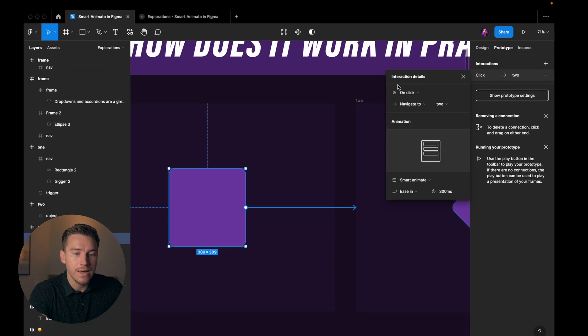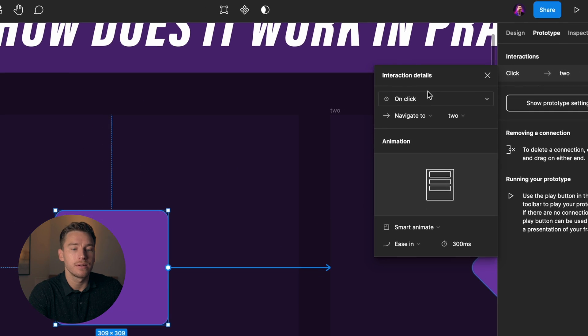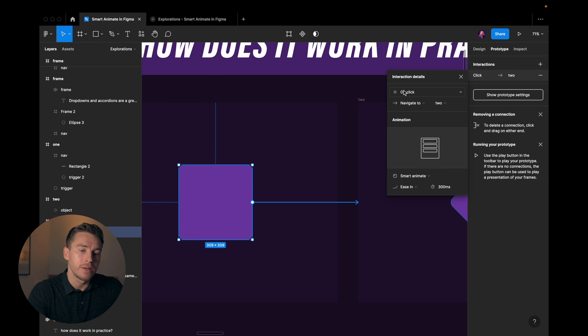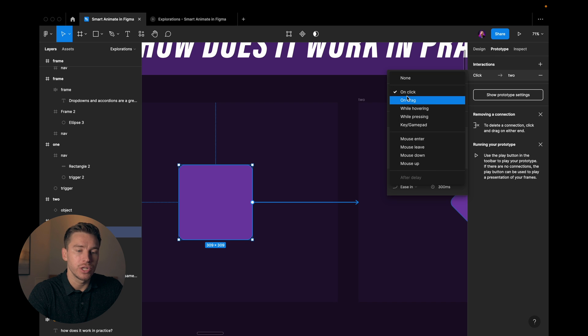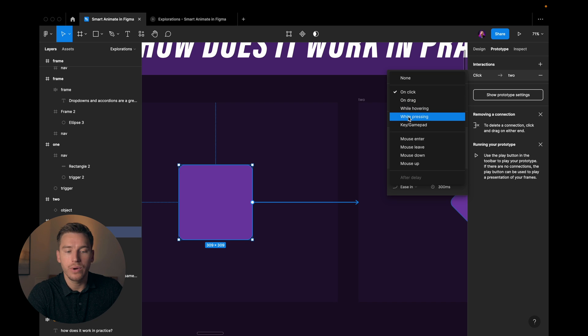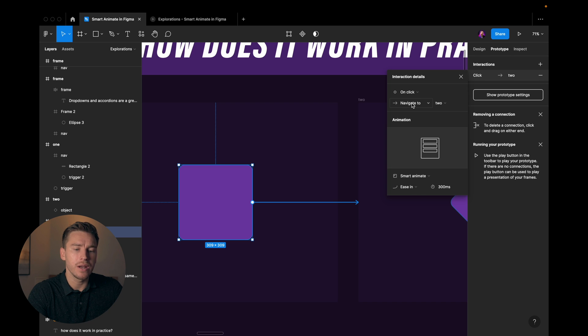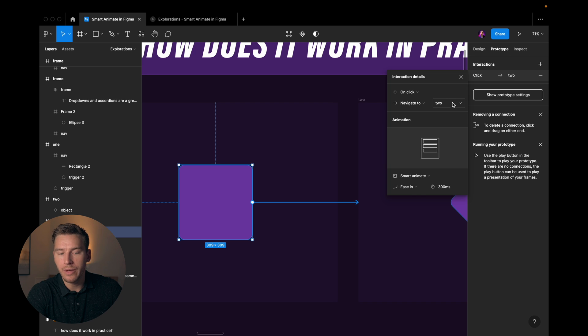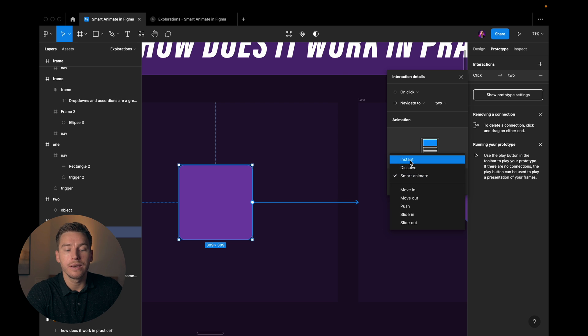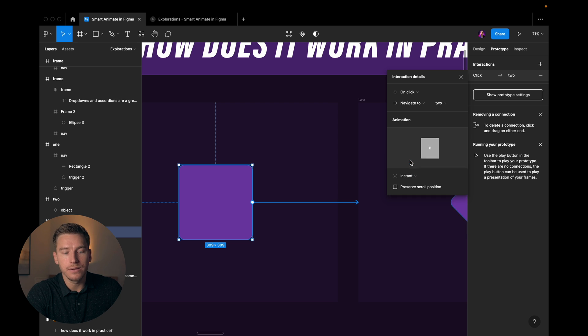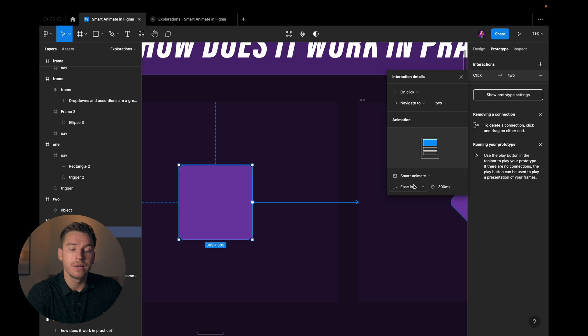We can see that we get this interaction details menu. It says on click which is what we want. It can change from drag while hovering, when pressing, etc. But it's gonna be on click. It's gonna navigate to frame number two and the animation is gonna be smart animate. Usually it defaults to instant but we want it to be smart animate. So that's correct in this case.